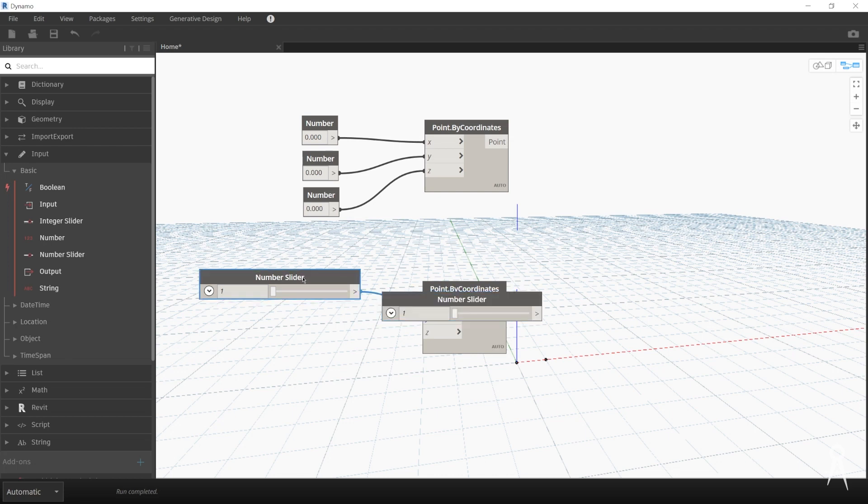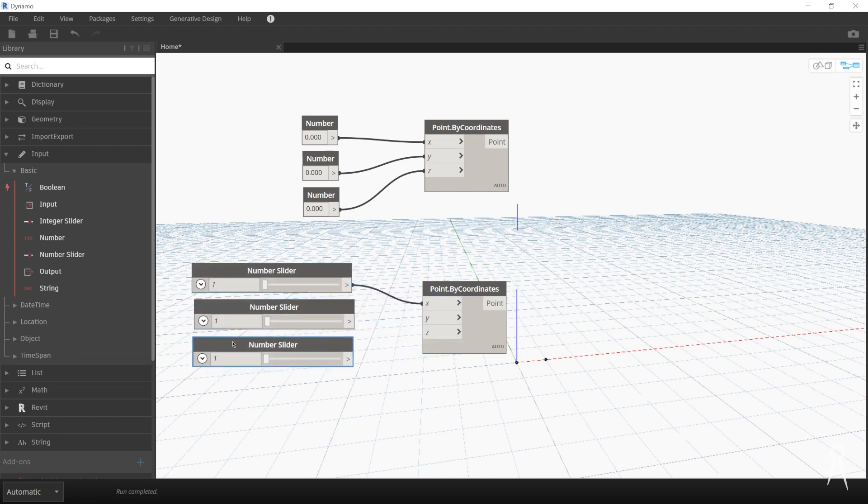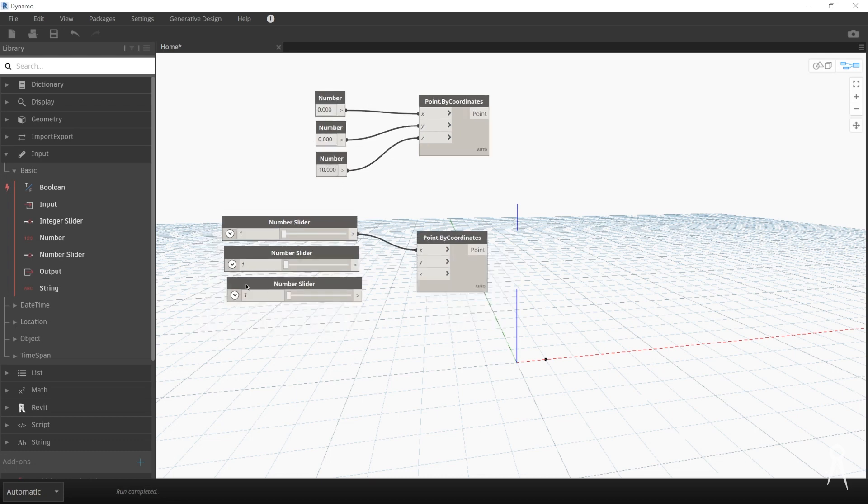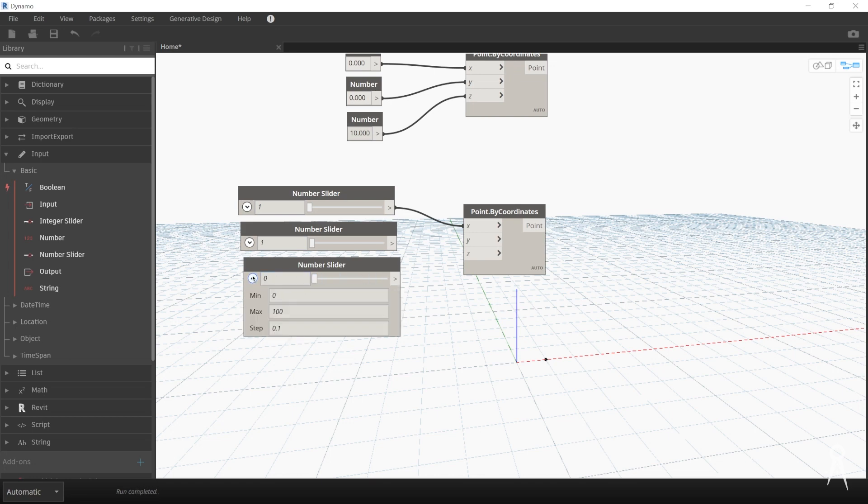We'll do a number slider for each one of these. As you see, the number slider, as opposed to just putting in a value - you can put in 10, any sort of value that's a number - the number slider actually has a scale. And if you click on this down arrow, you'll see the maximum, minimum, and what is the step.